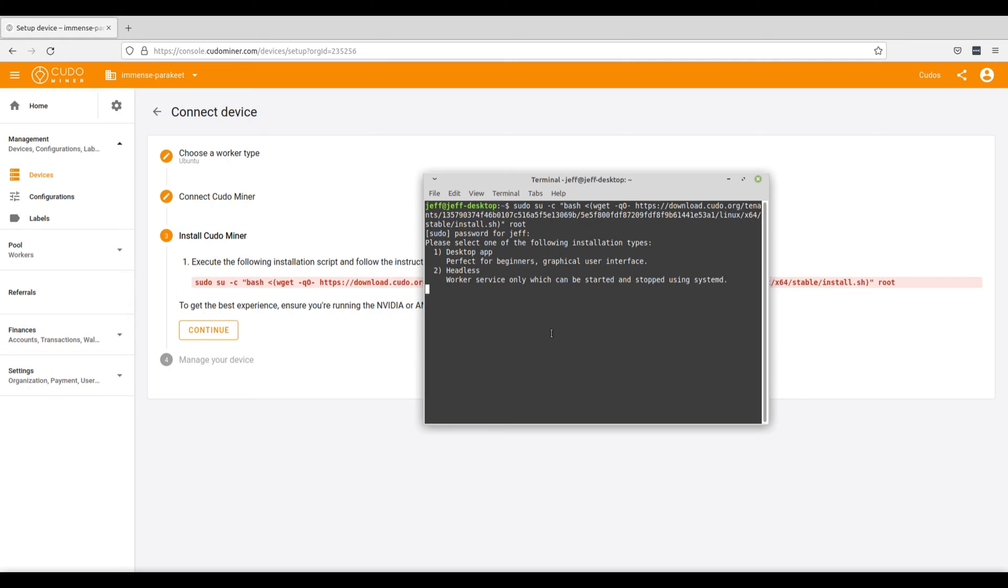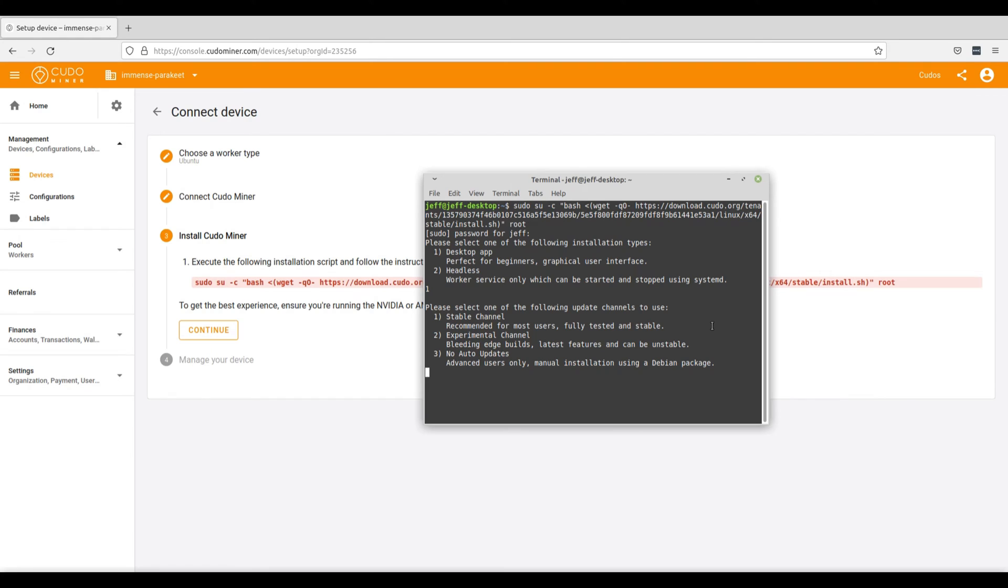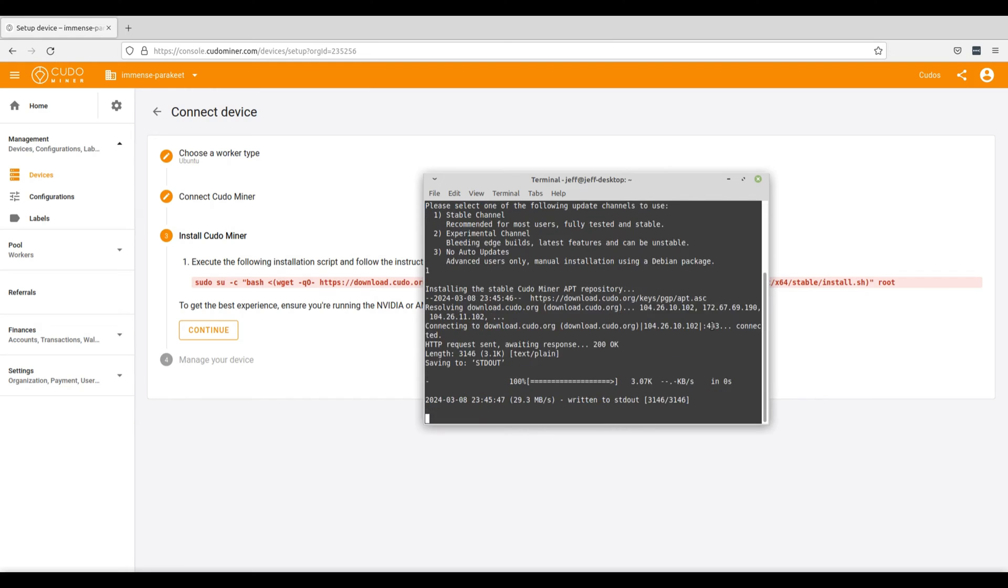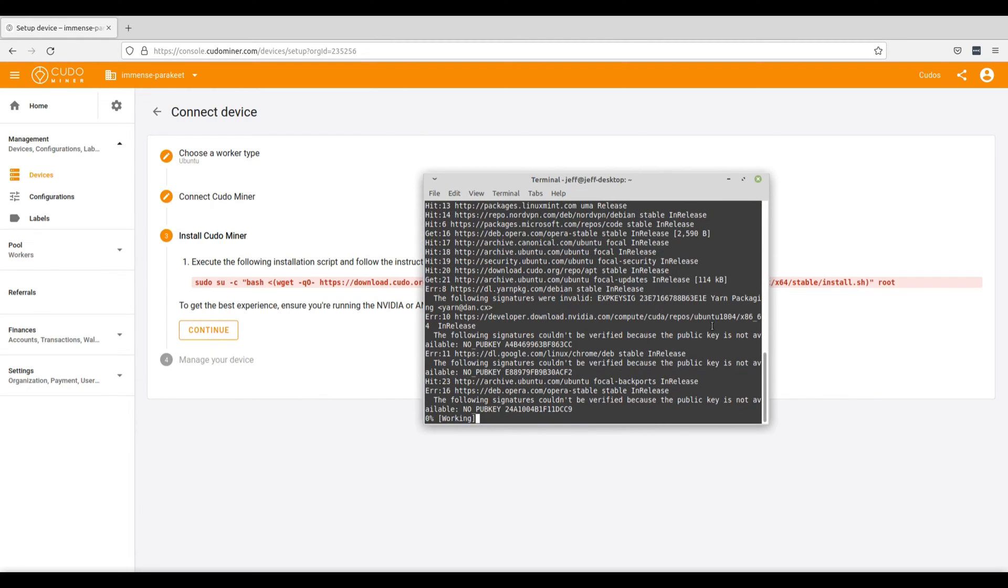you'll need to select either desktop app or headless worker service to run the KudoMiner. In this particular example, we'll be using the desktop app. So go ahead and type in one. And from here, you'll be asked to select one of three different update channels to use between stable channels, which is recommended for most users and is what we'll be using in this example today, experimental channels, which has the latest features but could be unstable if you don't know Linux very well. This is recommended for developers and people who are working with their systems. And then no auto-updates, which is for advanced users only. But if you're running a mining farm and have multiple devices with GPUs, then go ahead and select stable channel. That's the version you're going to want to use to ensure that your mining operation is as smooth as possible. So type in one and KudoMiner will go ahead and install on your computer.